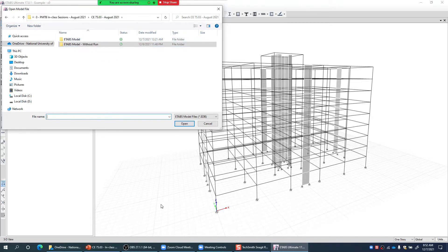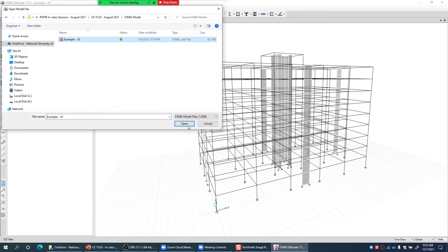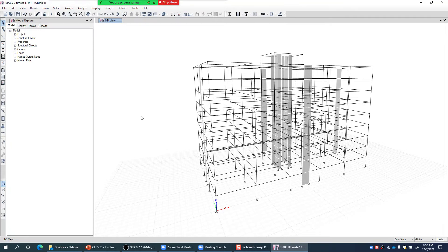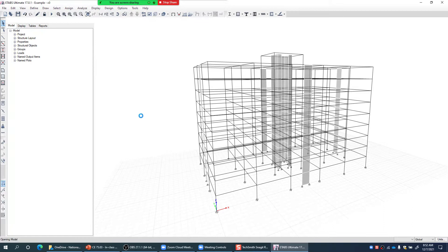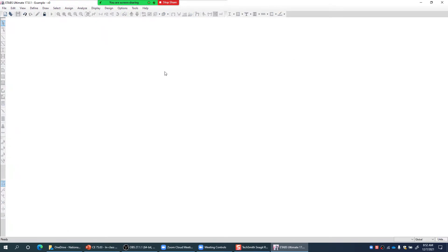Let's say we want to run the pushover analysis in the X direction of the building. The first mode in X direction needs to be identified first — it may be mode 1 or mode 2 according to the software numbering, since the first mode might be in Y and the second in X. Let me see the modal analysis results first, then we'll make the load case.